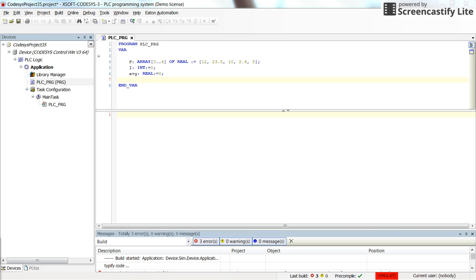Hello everyone. In this video I'm going to show you how to use the for loop in CodeSys in structured text programming.